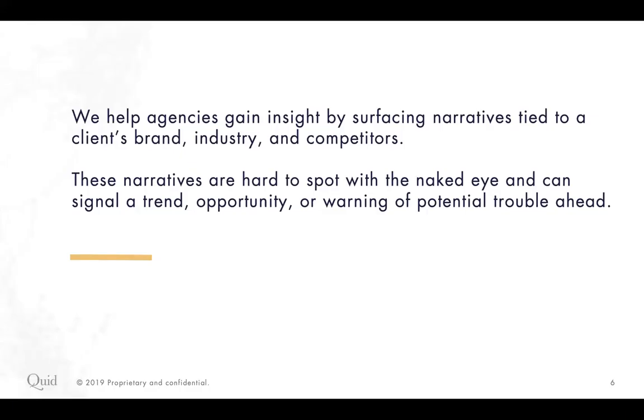What our algorithms have been built to do is to draw connections across massive amounts of written content. What that means is our NLP algorithms identify and categorize each piece of data that runs through our platform and identifies similarity in language. That helps our clients see what different niche conversations are happening or are being talked about within a given topic, within a given industry. And so they can really quickly identify some interesting insights to bring to their clients while also understanding the entire narrative around a certain topic. We help our agencies gain insight by surfacing narratives tied to their client's brand, a certain industry, whether they're competitors. And these things are very hard to spot with the naked eye when you're reading through tens and twenties of documents. So Quid actually does that for you. We signal trends, opportunities, whether there's like a potential risk or warning or trouble ahead.